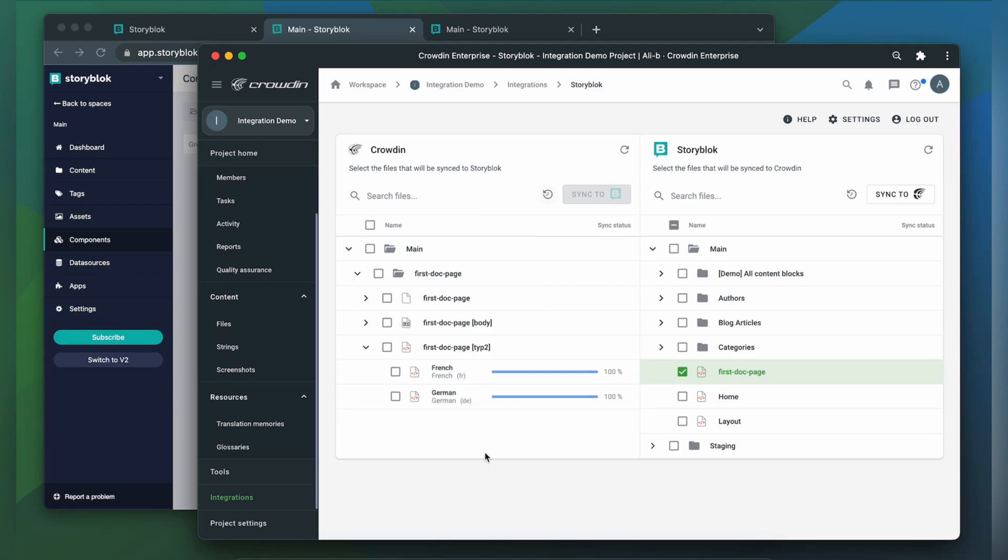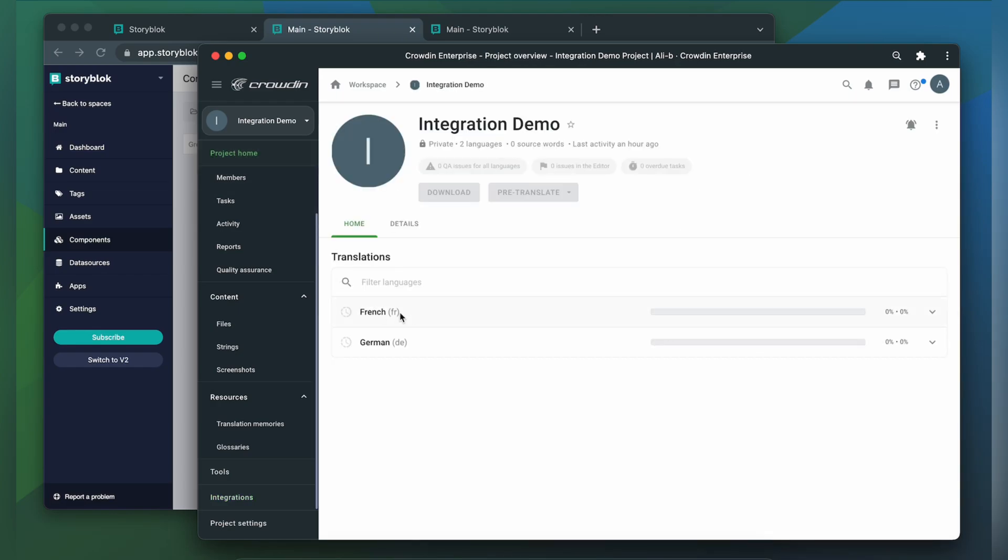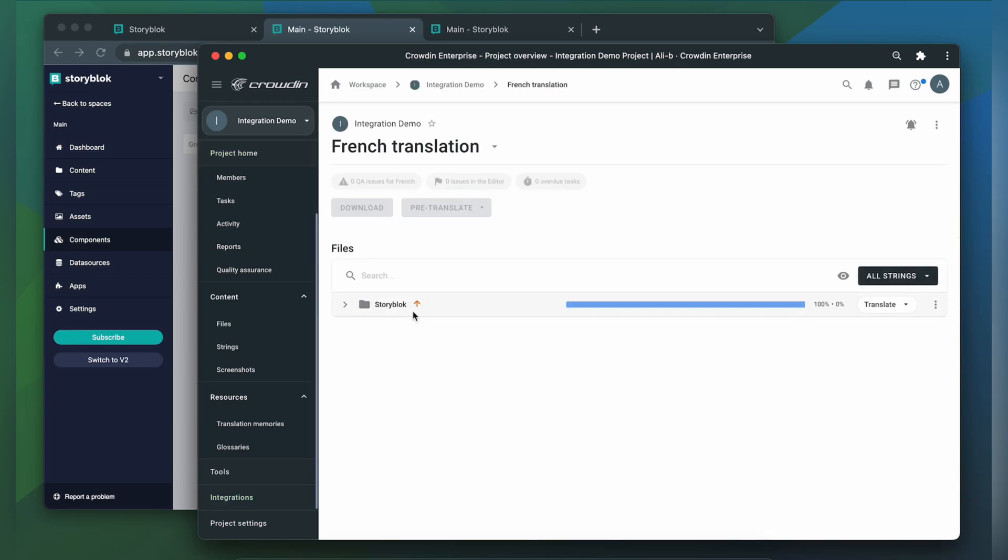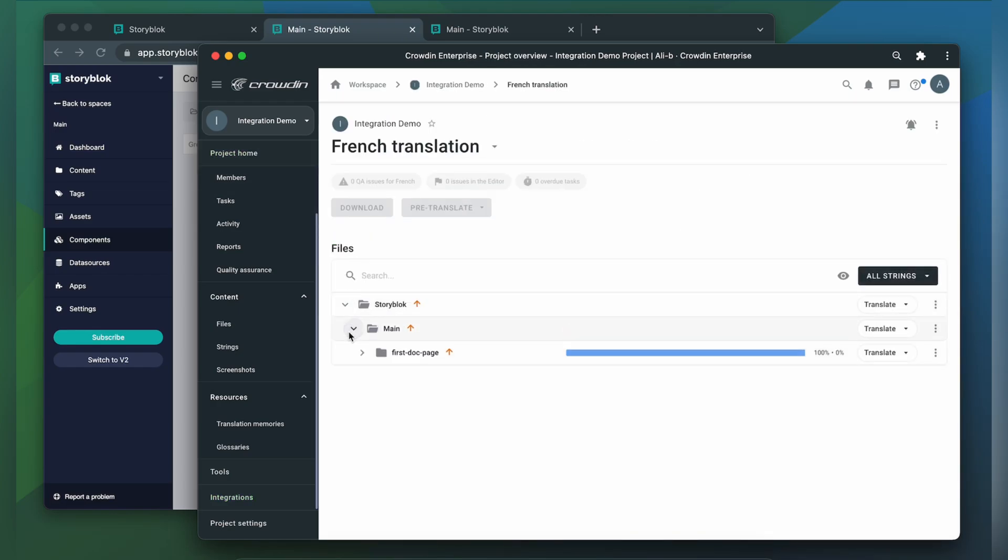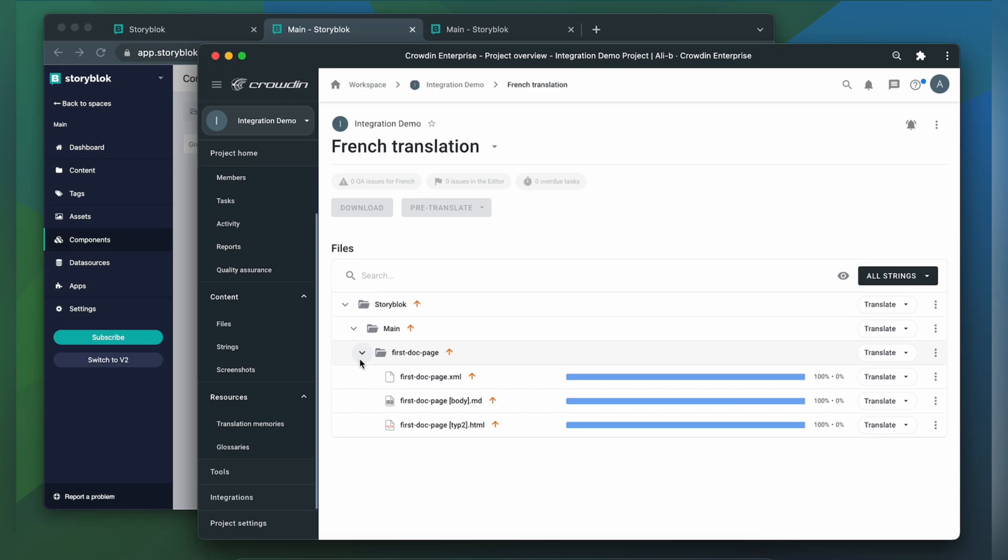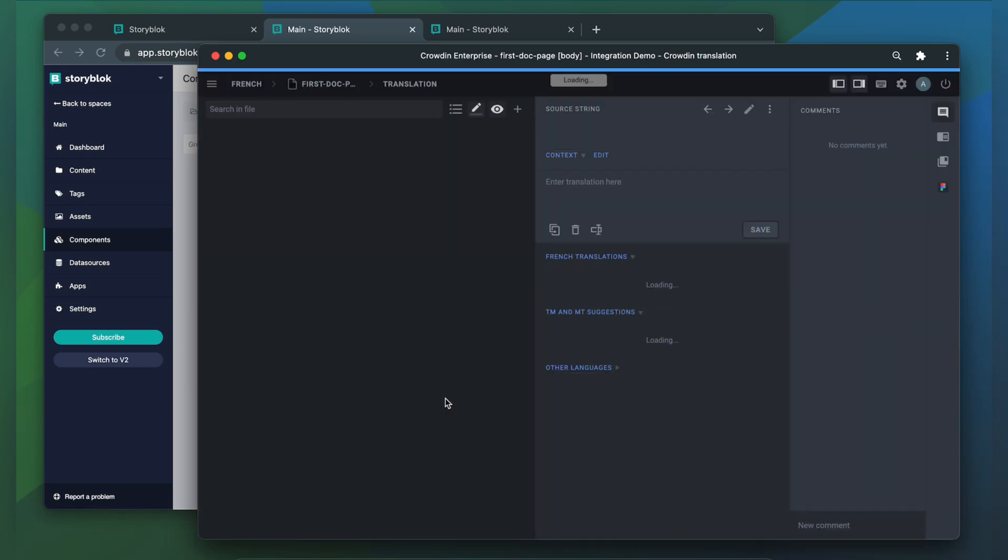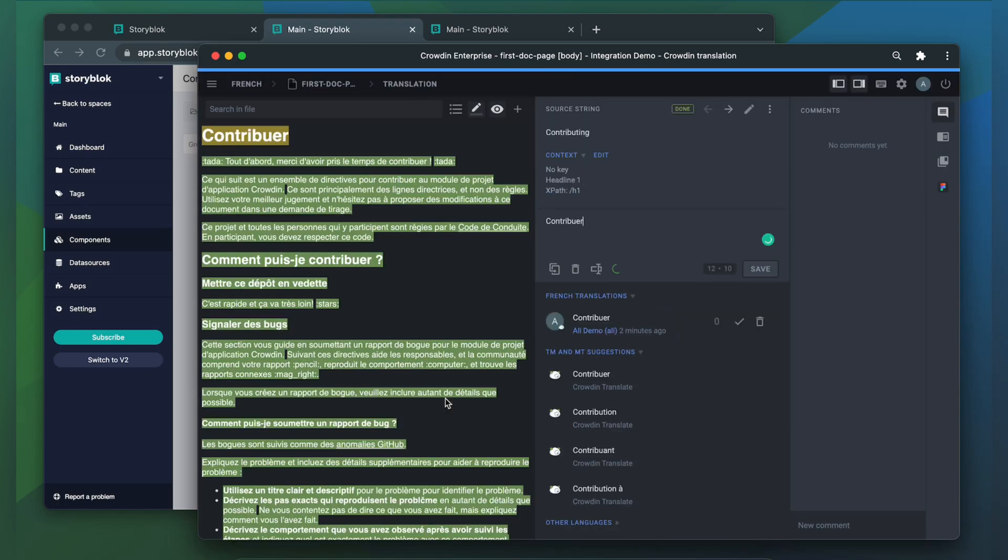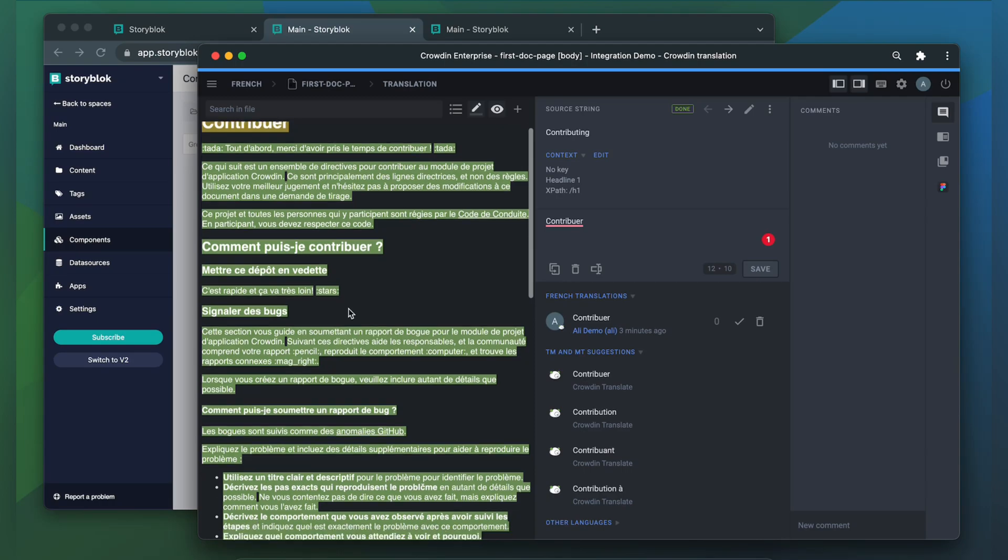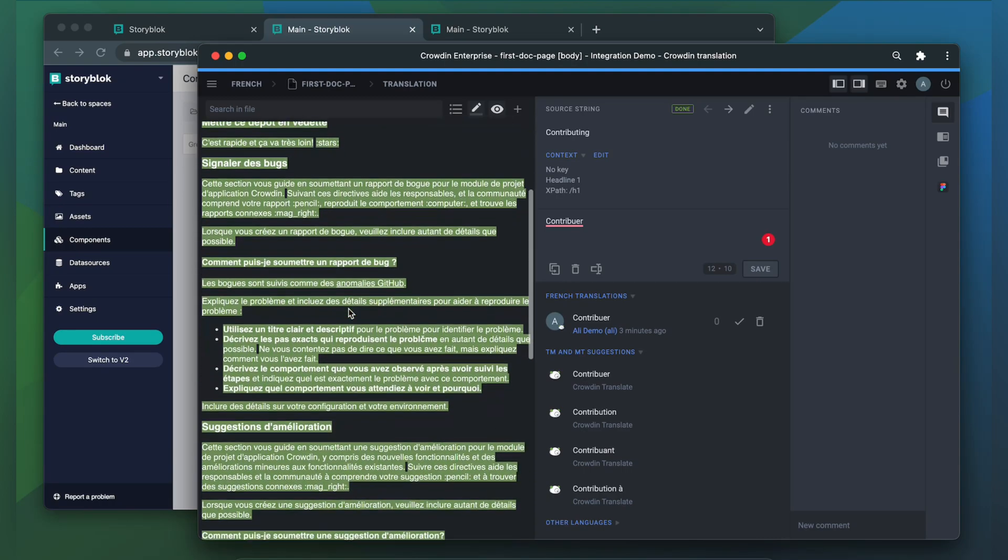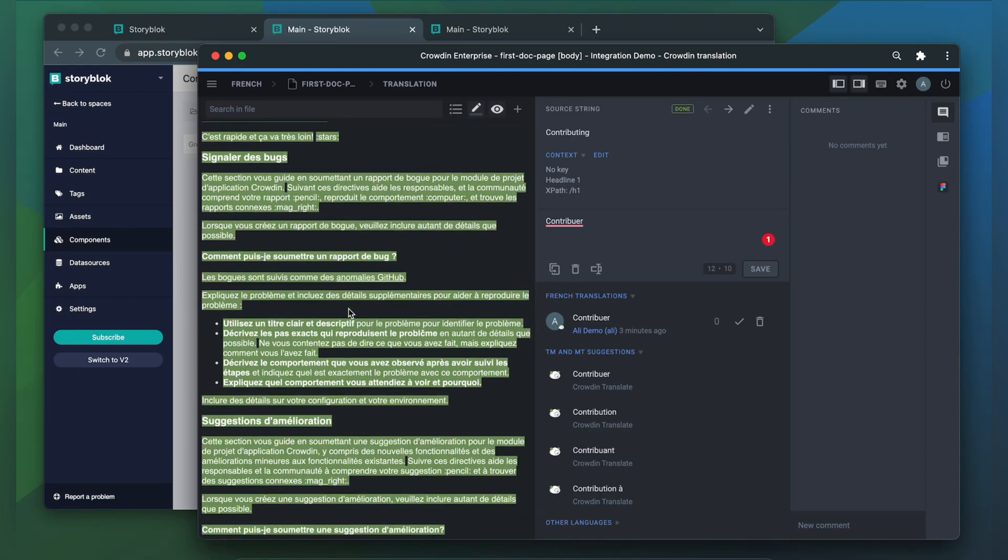Now let's check how my content appears to translators. A manager wouldn't typically visit this page very often. I just wanted to show you that Crowdin tries to provide as much contextual information to translators as possible. This is my article in the Crowdin editor, rendered as accurately as possible.